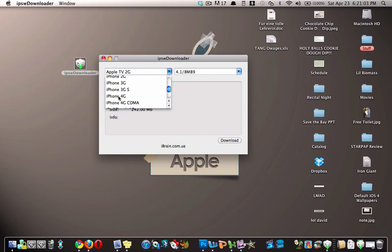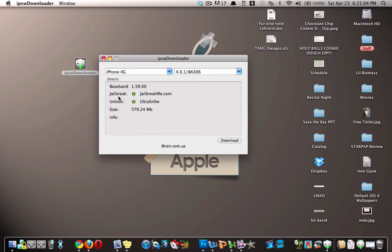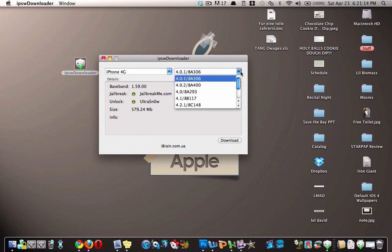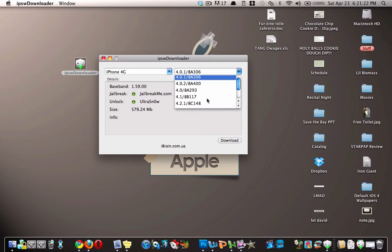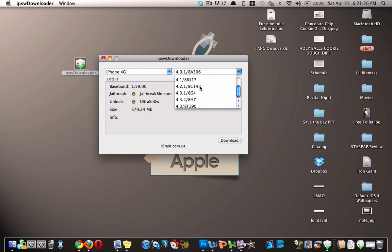So if I wanted to download, either downgrade or jailbreak my iPhone 4, here is the list of firmwares available for it. So if I wanted to downgrade, I could downgrade to 4.0.1, 4.0.2, 4.0, 4.1, and 4.2.1, which is what I'm at right now. And then they also have the newer ones.